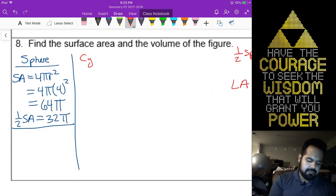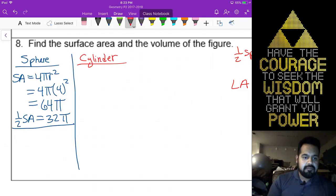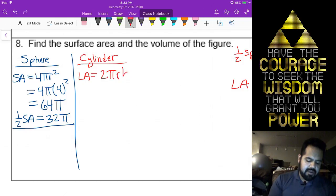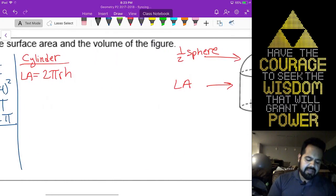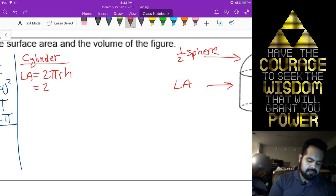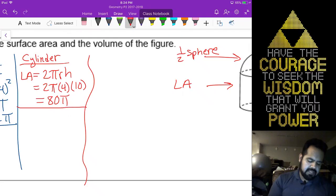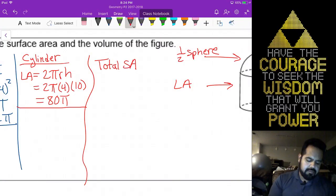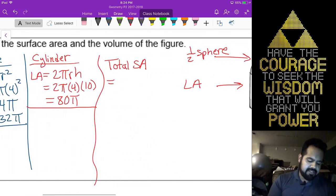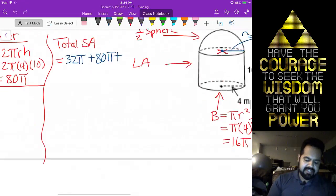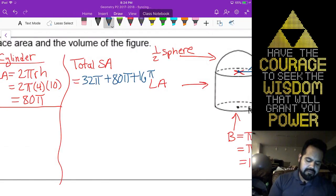For my cylinder, we have the lateral area, which is 2 pi r h — so 2 pi times 4 times 10, giving us 80 pi. So my total surface area is going to be our 32 pi plus 80 pi plus the area of our base, which is 16 pi — giving us 128 pi meters squared.